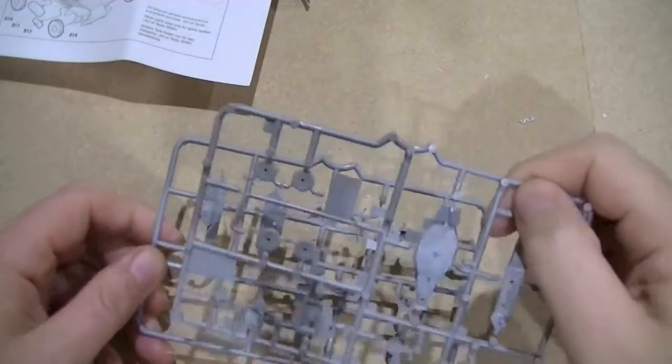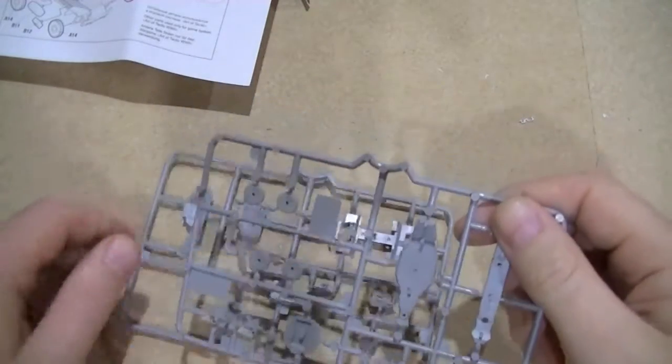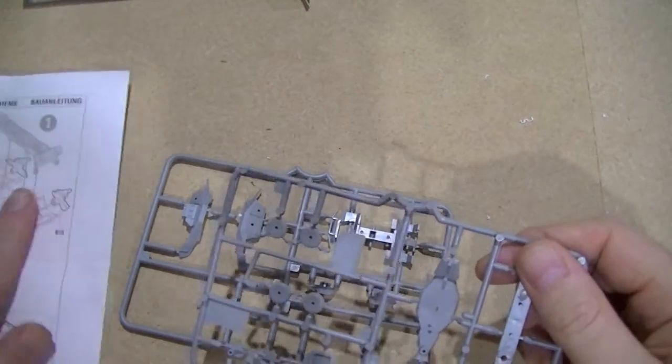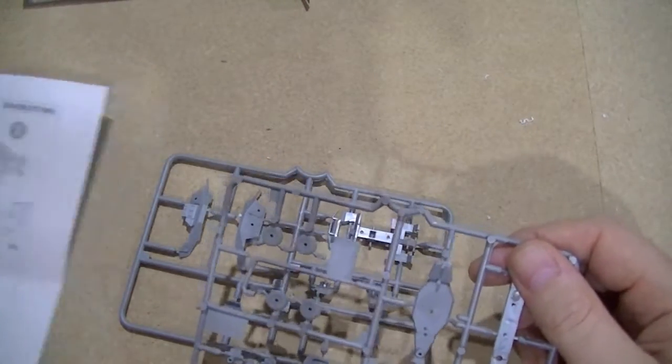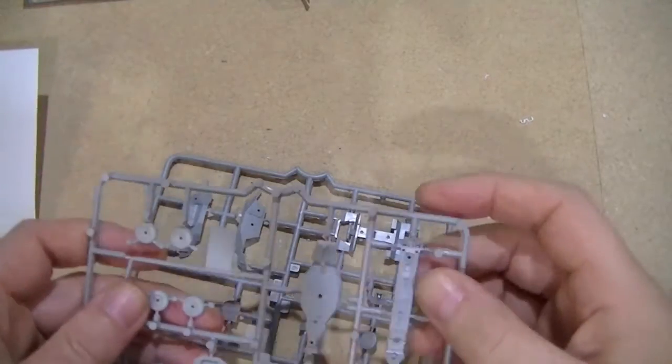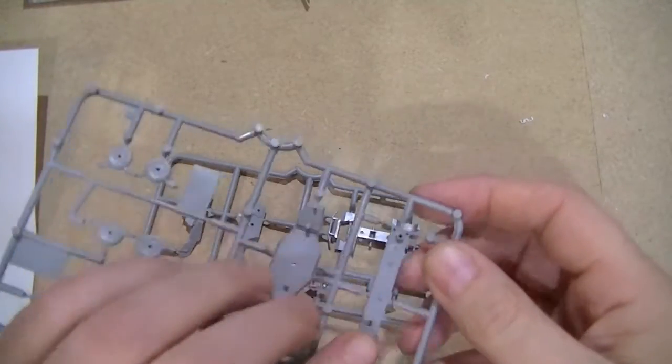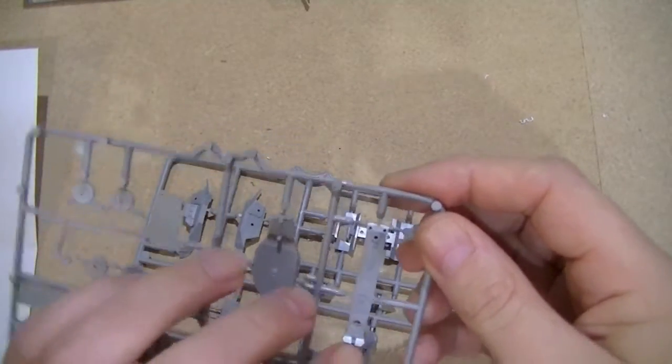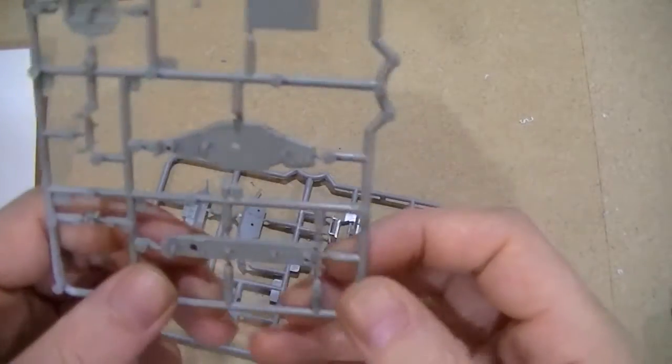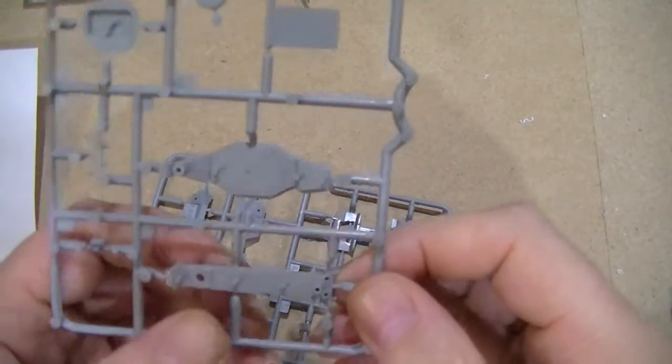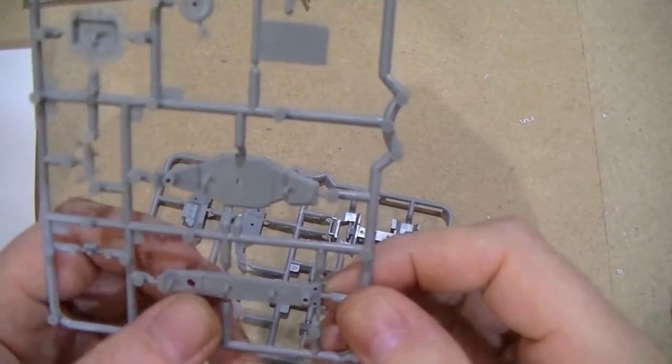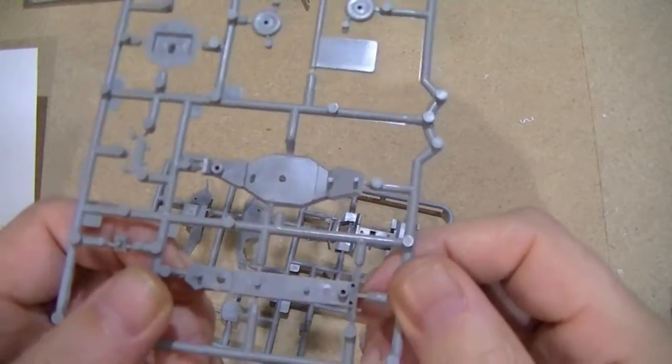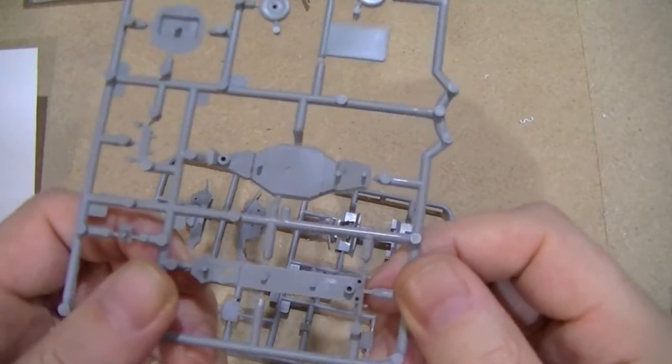Right, so first thing we need to do is build the lower part of the chassis, and I do advise following the instructions on this item by item because it is a bit fiddly.